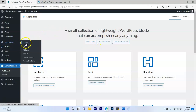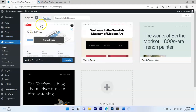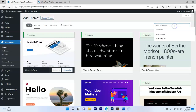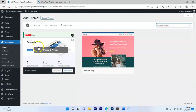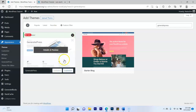Next, go to Appearance, then Themes, and click Add New. Type in 'GeneratePress' — one word. It will show up. Click Install, then click Activate. If yours is already installed you just click Install then Activate.